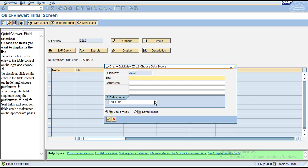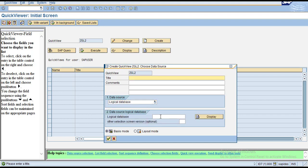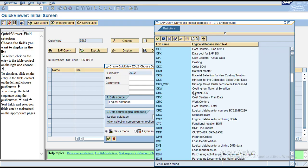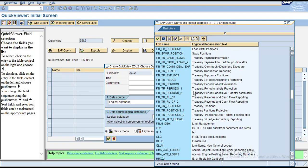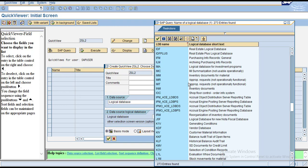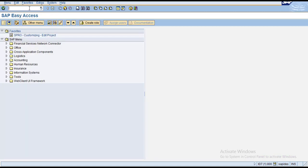You can also get data from any SAP Query info set. SAP provides many logical databases, and you can create a report for any of these logical databases for reporting purposes. The transaction SQ01 is used for SAP Query.